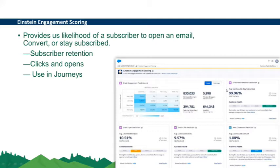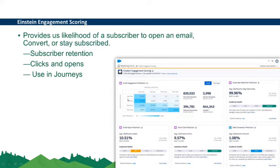A key use case is that companies can divide customers into four segments: least likely, less likely, more likely, and most likely. Salesforce automatically provides these four segments, and based on them you can send targeted communications. For example, you might send the best discount voucher to the customer who is less likely to open an email, because a better offer makes them more likely to become a long-term customer.